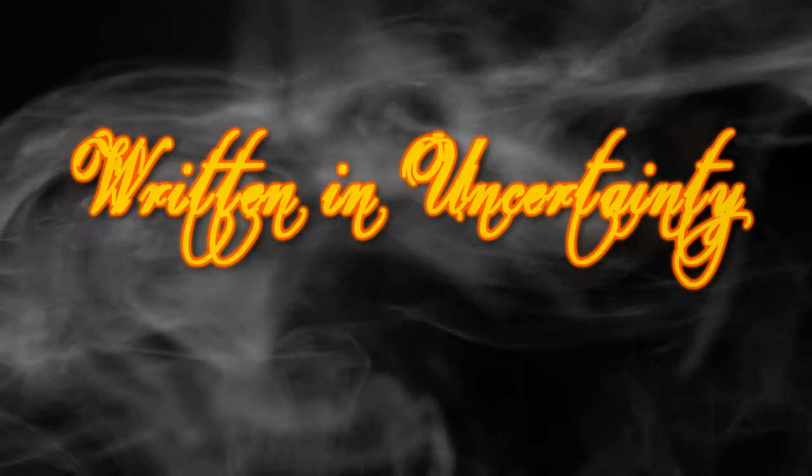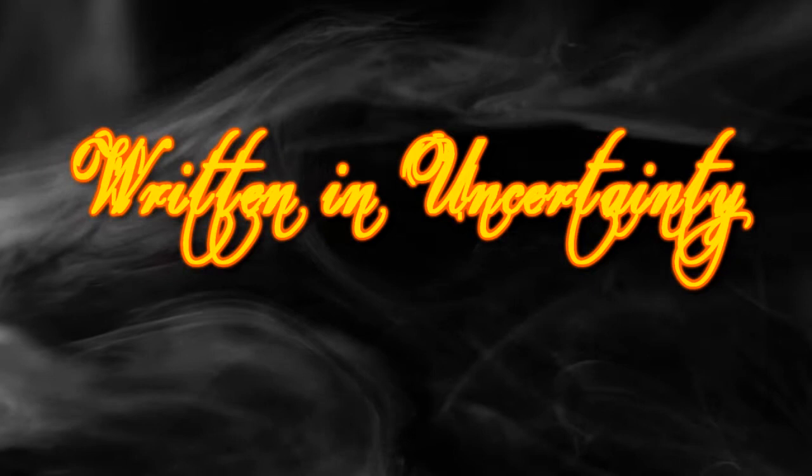Hello and welcome to Written in Uncertainty, an Elder Scrolls podcast sat firmly in the grey maybe of Tamriel. My name is Aramithius,